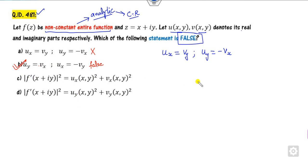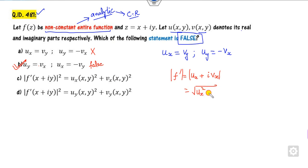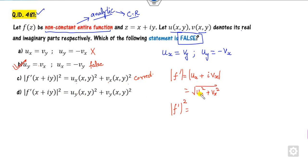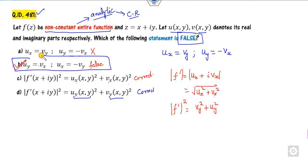Looking at F dash: we know that the partial derivative of the complex function is nothing but Ux plus iota Vx. Now take the modulus: this is nothing but Ux squared plus Vx squared. So this statement is also correct. For the last one — Uy squared — I can substitute Ux equals Vy and Vx equals Uy. So this is also a correct statement. The right answer is option B.